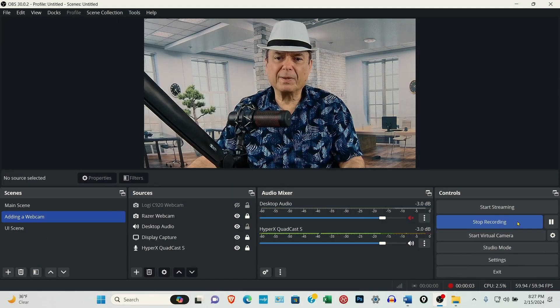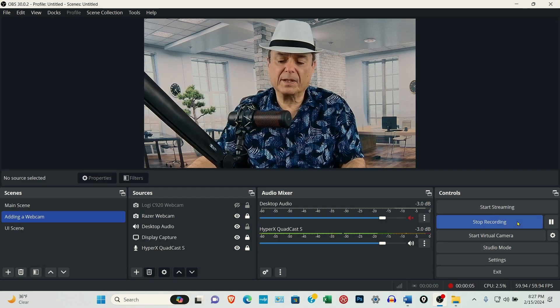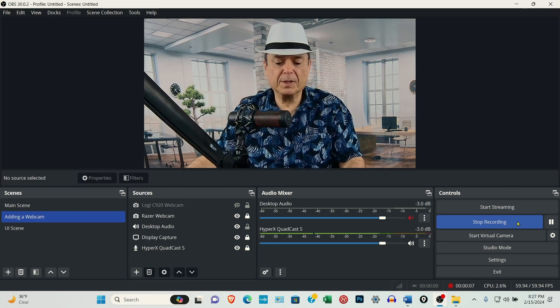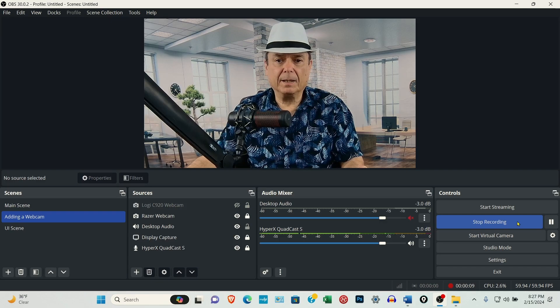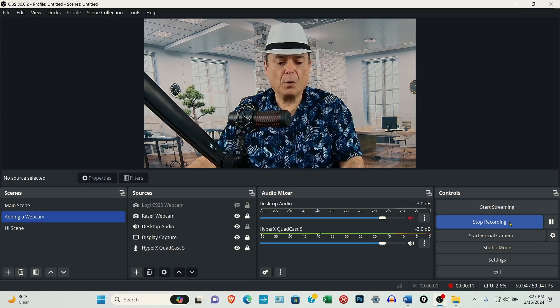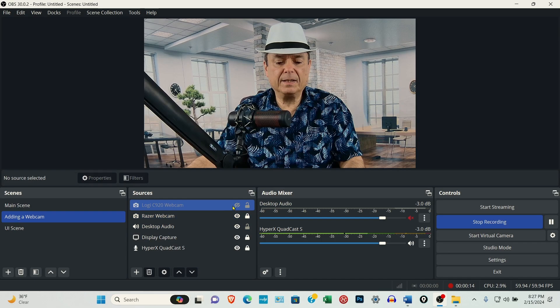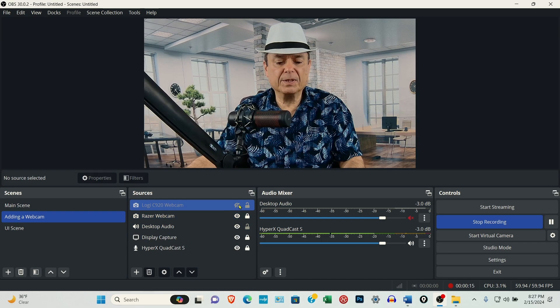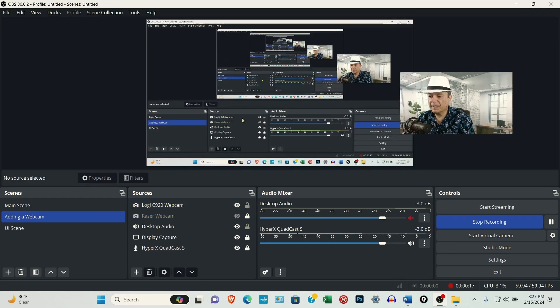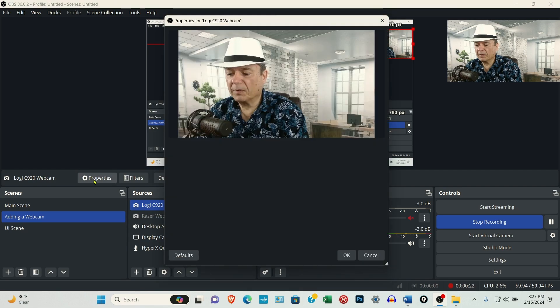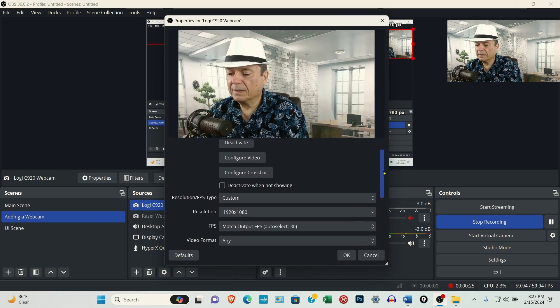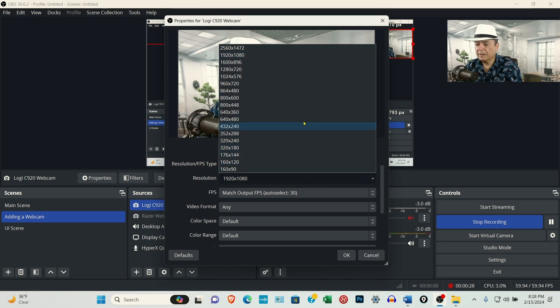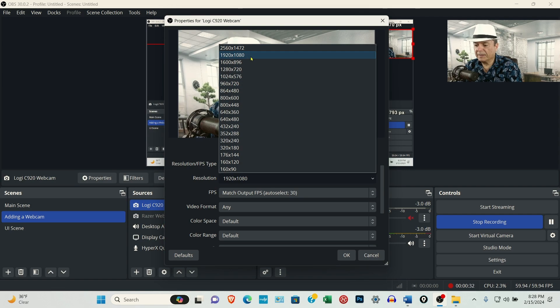I have to splice this into the video because I forgot to show you something and I think I misspoke. So when you're setting up the camera, I'm going to come over to Properties and the Resolution.